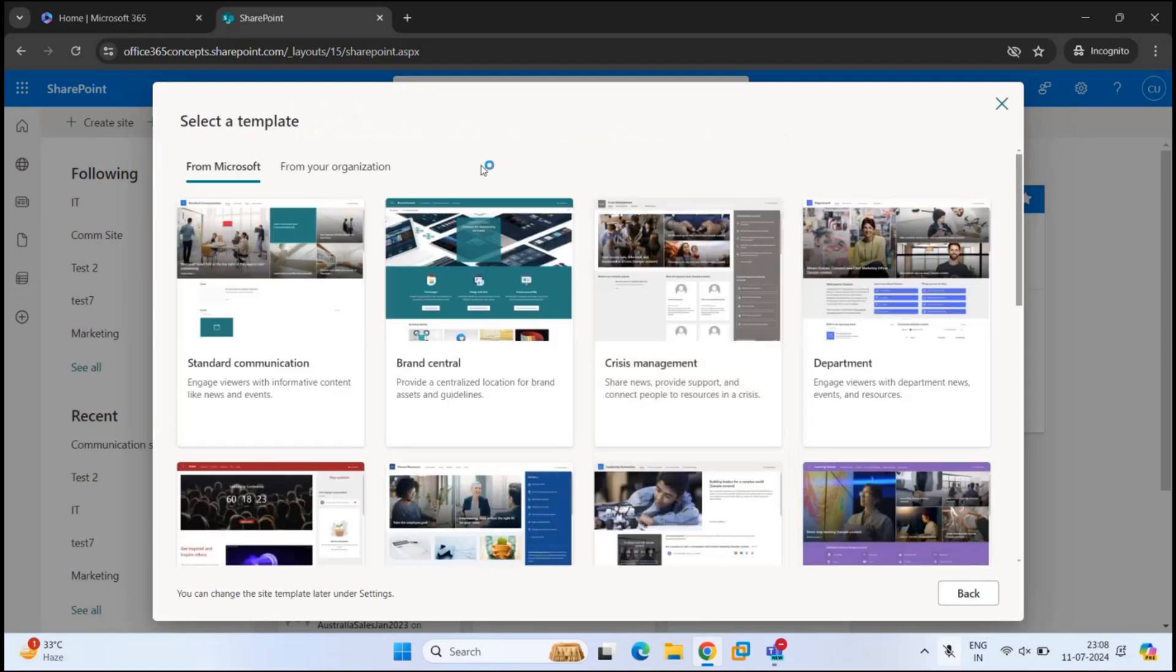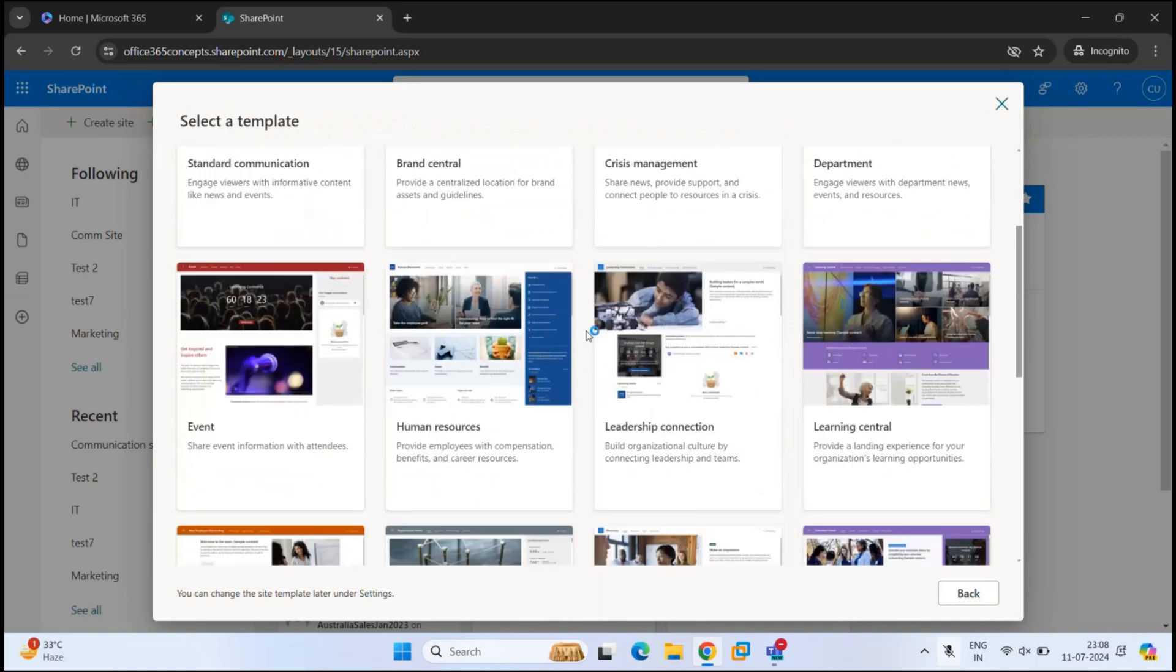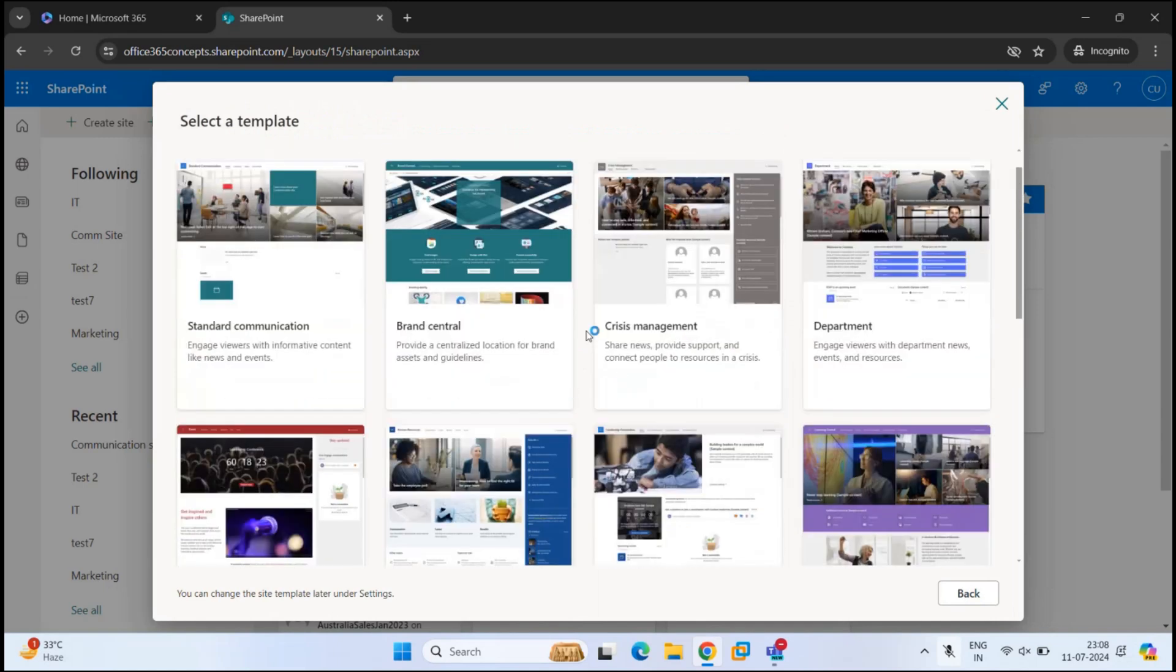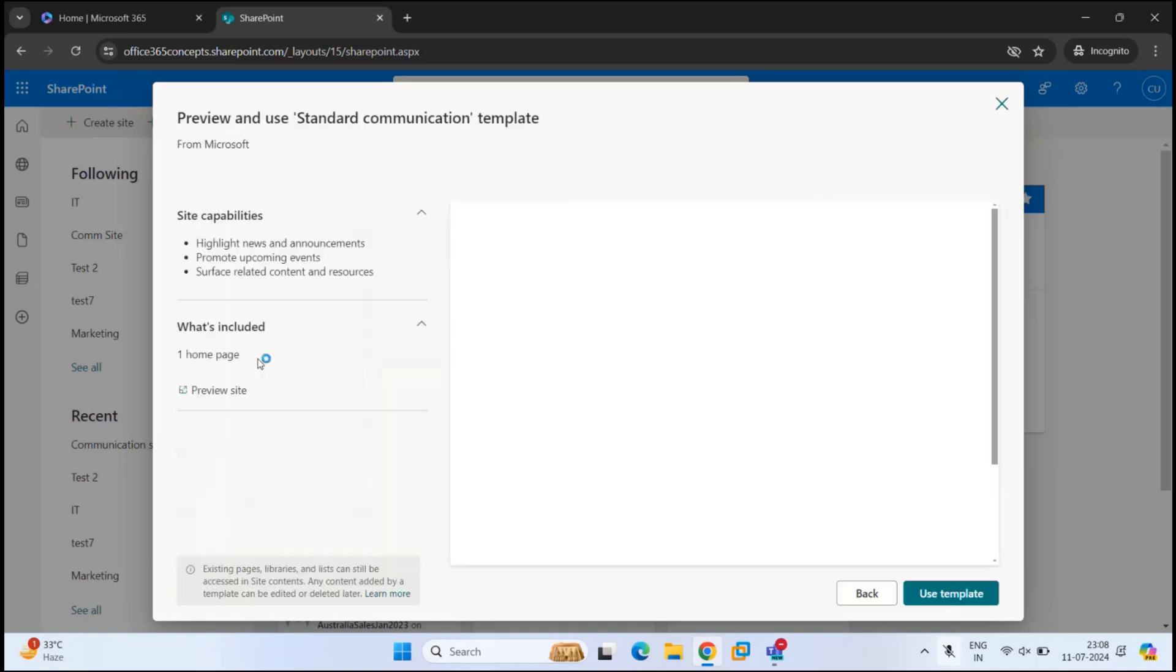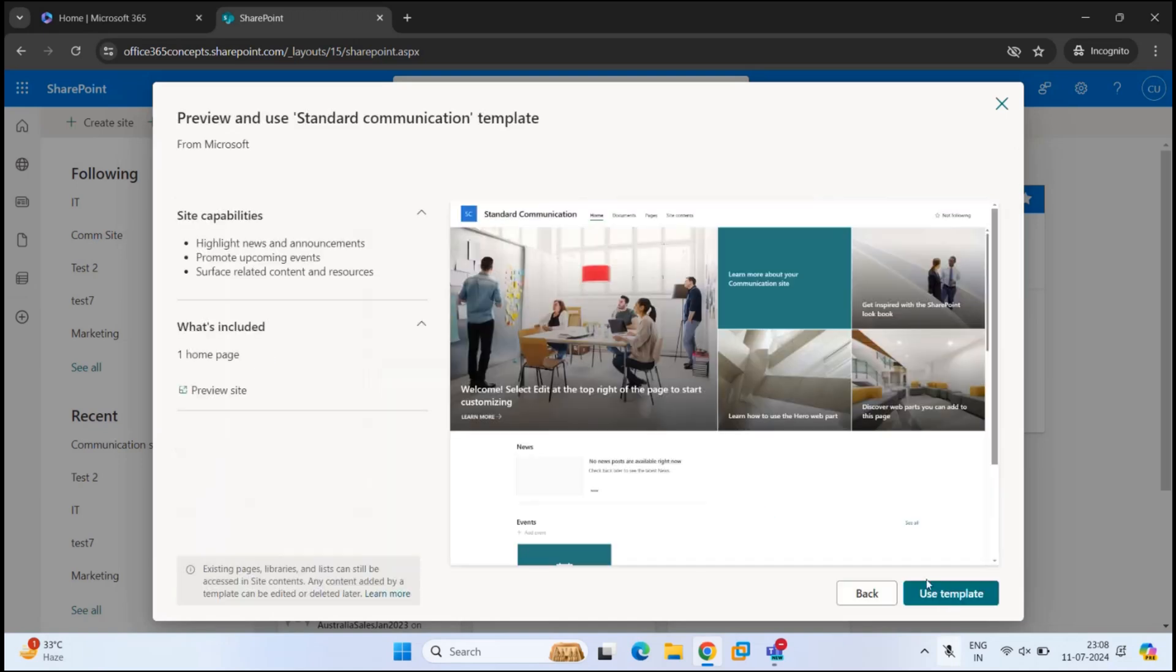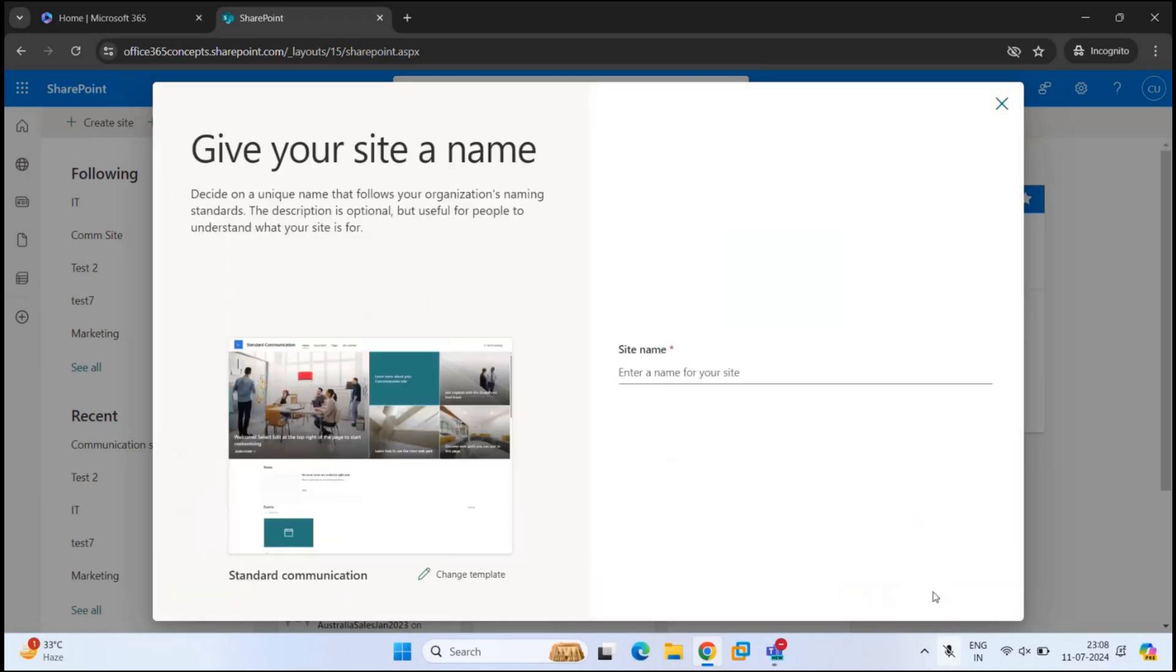Under Select a Template, you will find the pre-built site templates. Those are provided by Microsoft. You can choose one of these templates to create a communication site. I will go through the standard template. So I'll select Standard Communication and click Use Template.